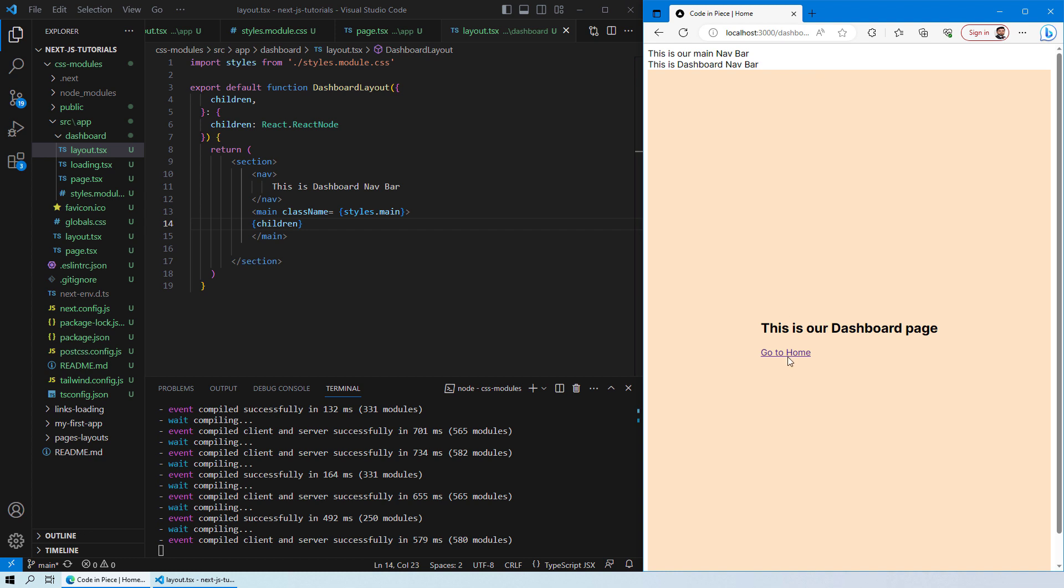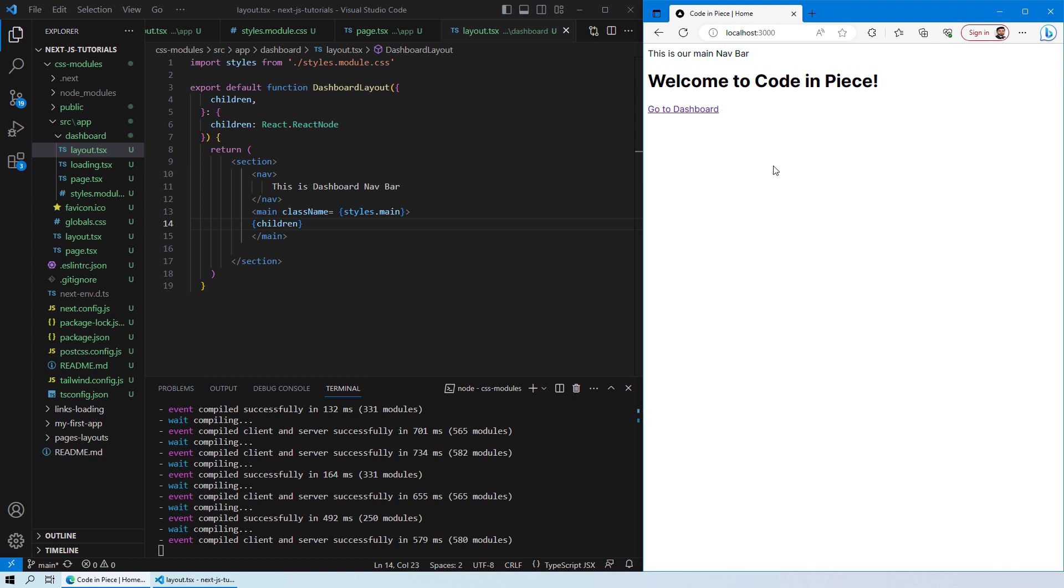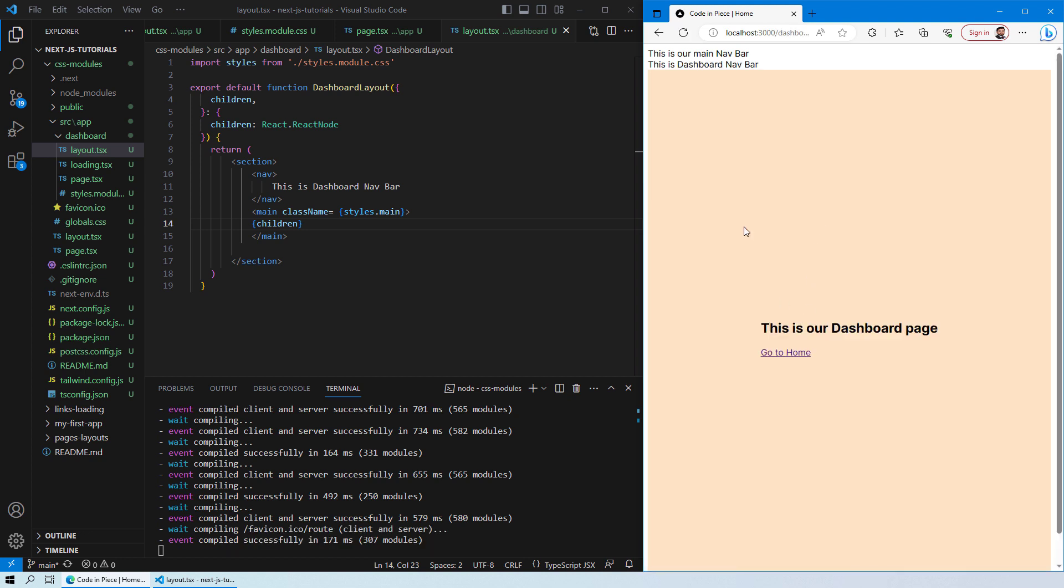If you go to home you will see that you have a global CSS applied over here. And even if you go to the dashboard you will see that on the dashboard we have the stylings applied only to the dashboard page.